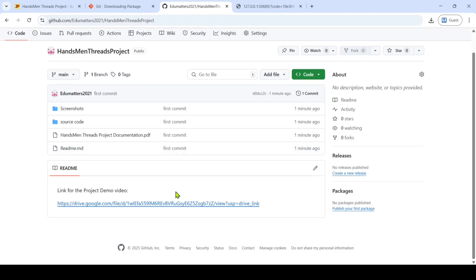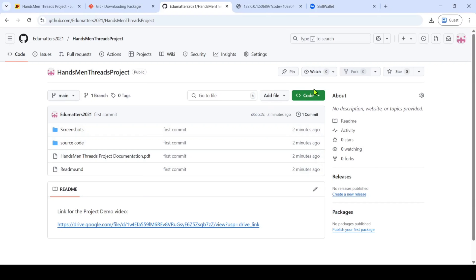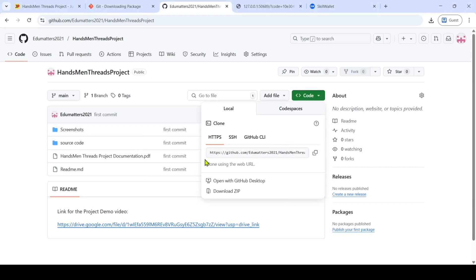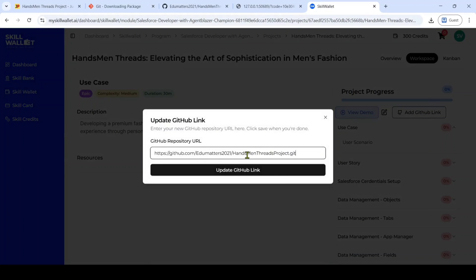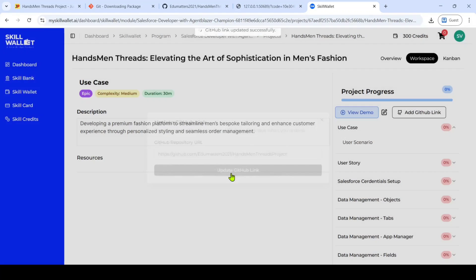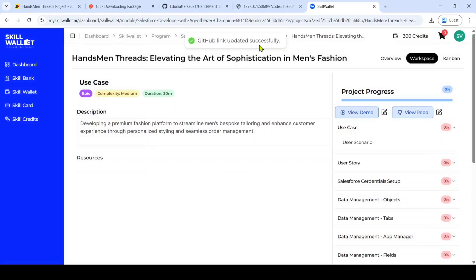Now let's see how to submit this GitHub URL in skill valid. To get the URL of the repository, click on the drop-down near the code button — here is the URL of your repository. Click the copy symbol. Then move to your skill valid account and click on 'Add GitHub link.' Paste the link you copied, and at the end, remove '.git.' If you remove '.git' at the end, then only the link will get updated. Click on 'Update GitHub link.' The GitHub link is updated successfully.